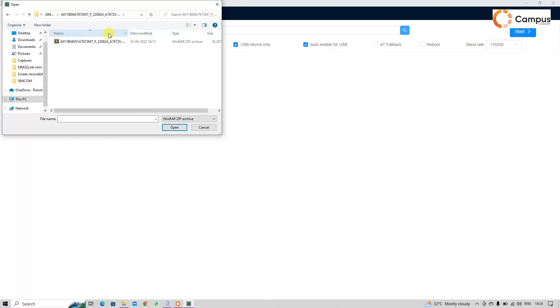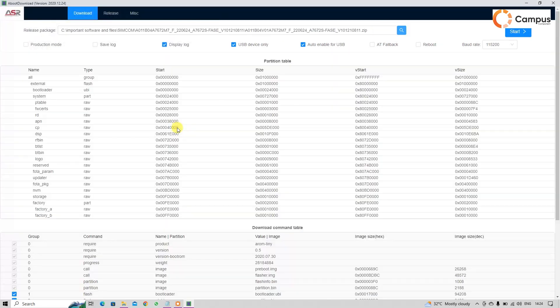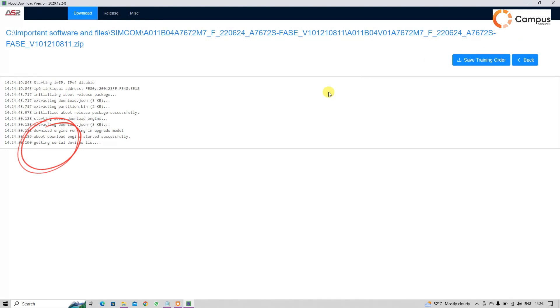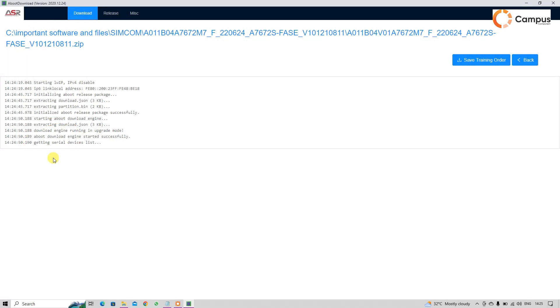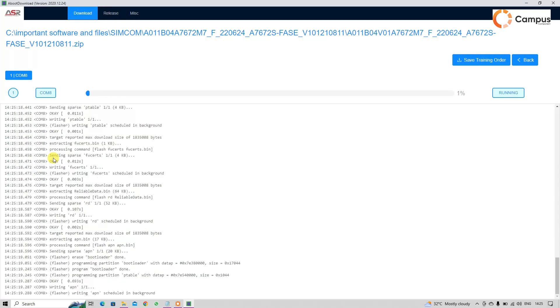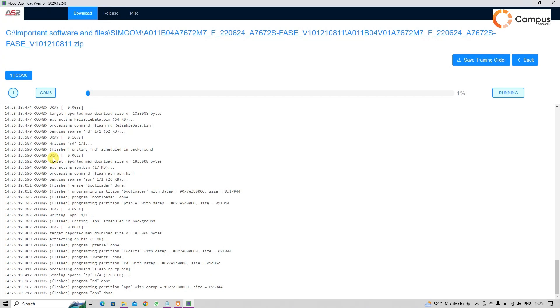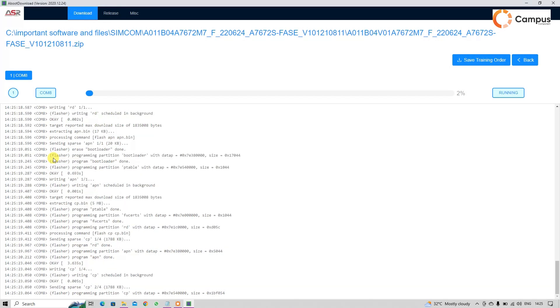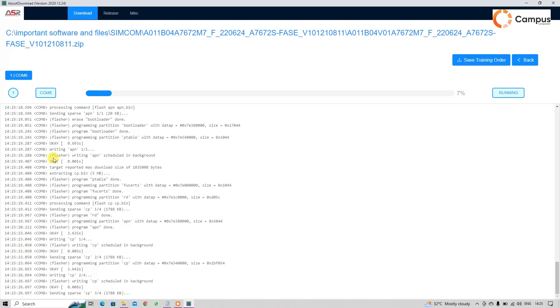When that shows the getting serial device list, just restart your module one time and short the power key pin and 3 volt pin. Then the aboot tool will automatically detect the COM port and start to update the firmware.